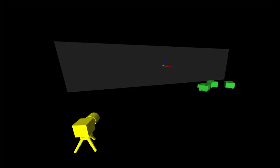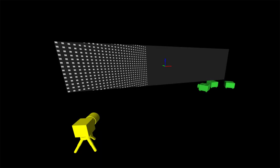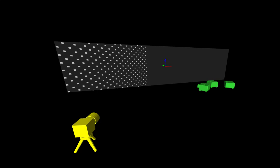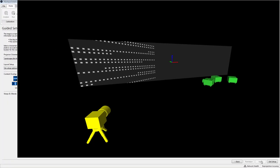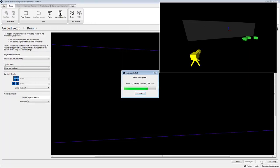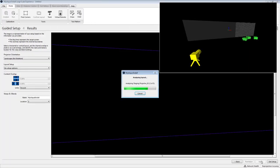So what you'll see at this point is the software is going to take control of your projectors for a few seconds. Each projector is going to shine a bunch of light patterns onto the screen.